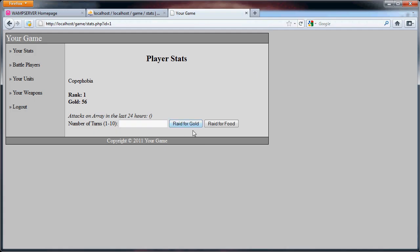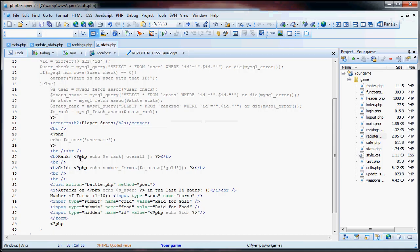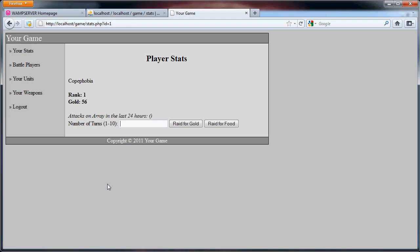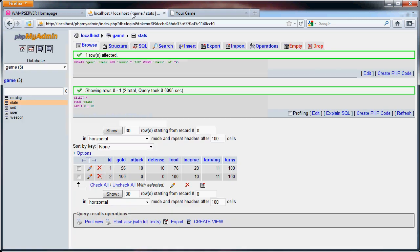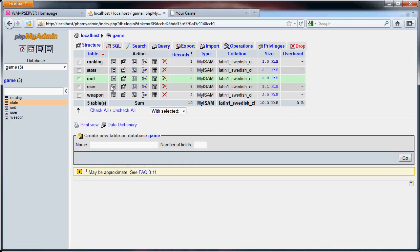Now as you can see here, the player has two options. And in this area they're going to be using the number of turns to attack. So what we're going to do first is go to the database and create a new table called logs.